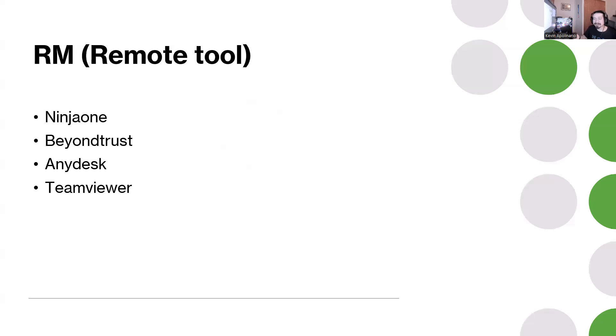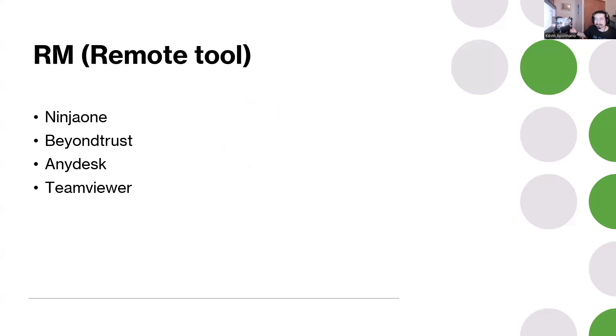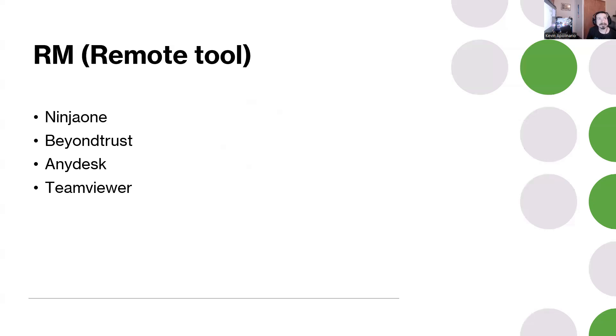I put TeamViewer here because I know some companies are still using TeamViewer. I see some companies use Splashtop, which is another tool. It really depends where you work at. Every company has their own remote tool that they use. Just keep in mind that some of these remote tools are free.